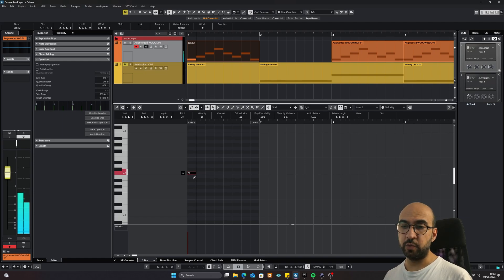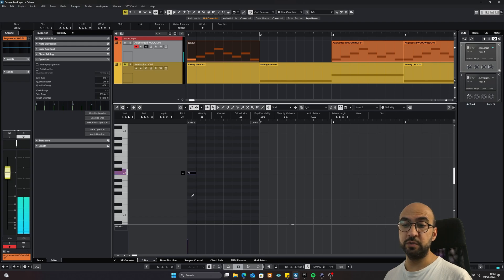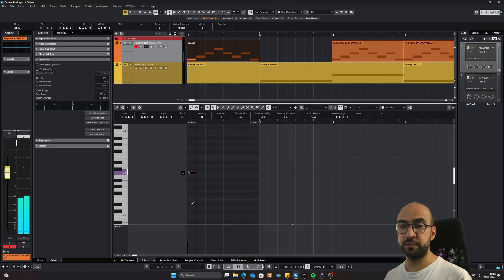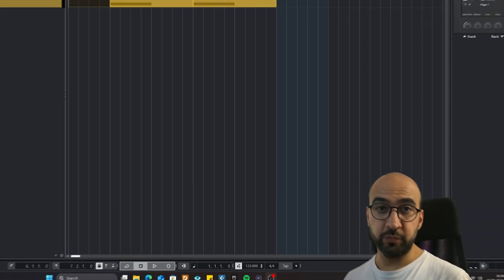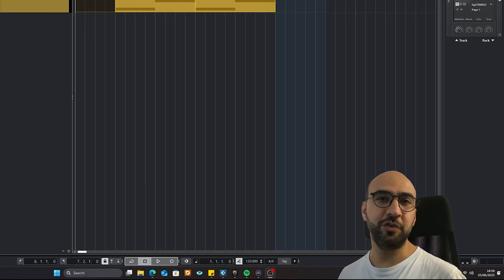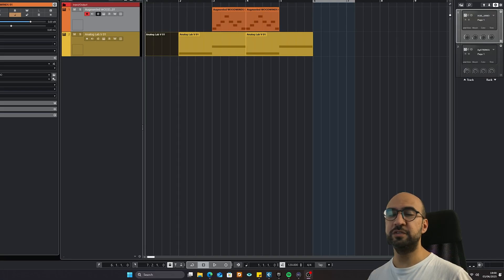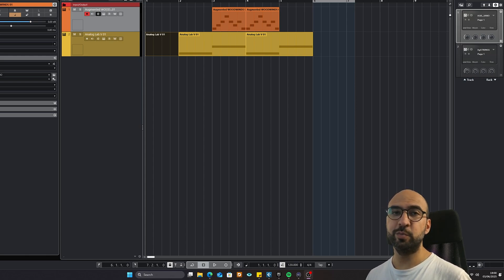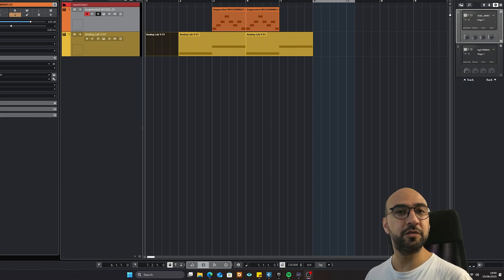Hello everyone and welcome back to another episode of Humane TV. Today I'm going to tell you how we can use MIDI in Cubase. It's a deep dive but it's also beginner friendly — let's go.